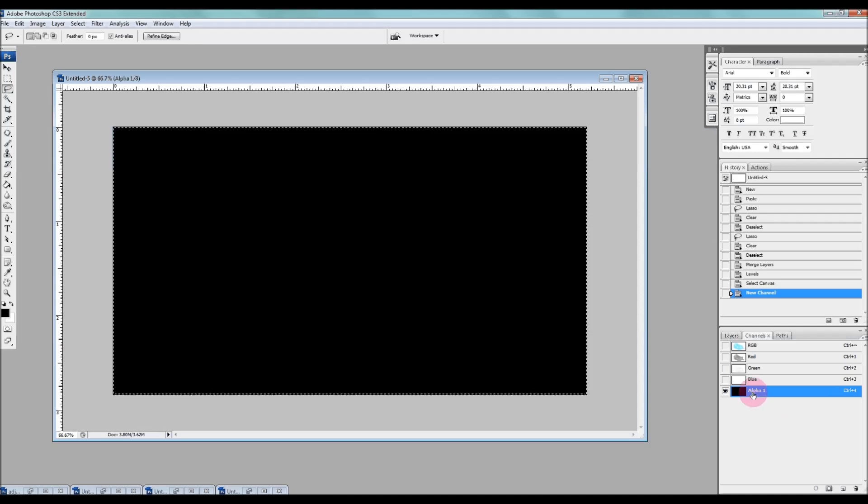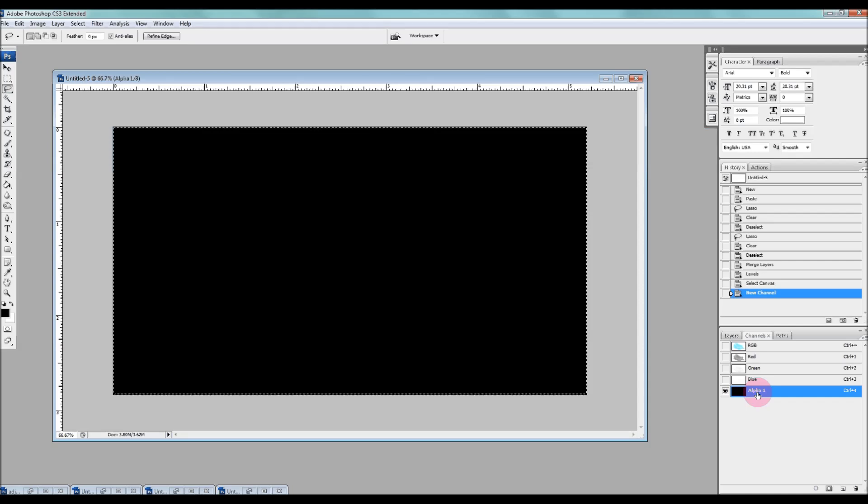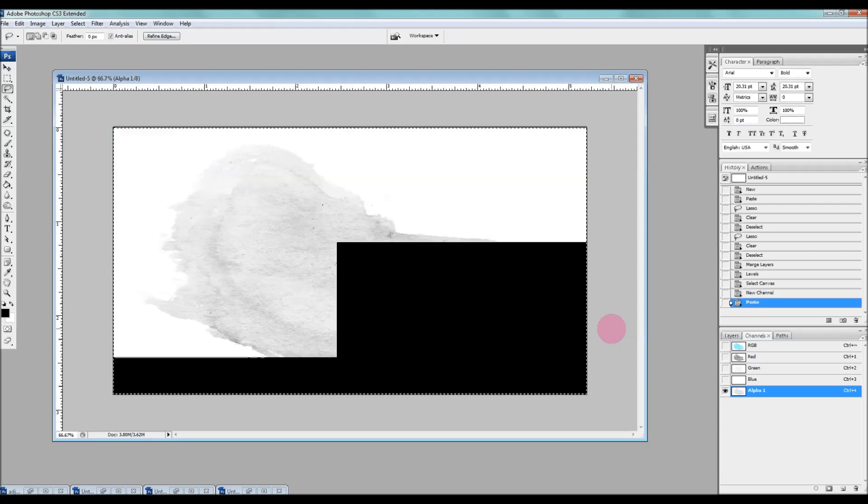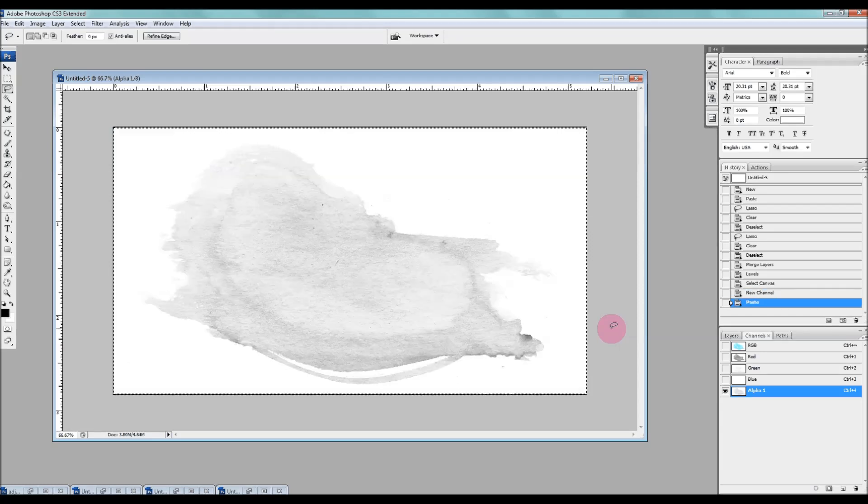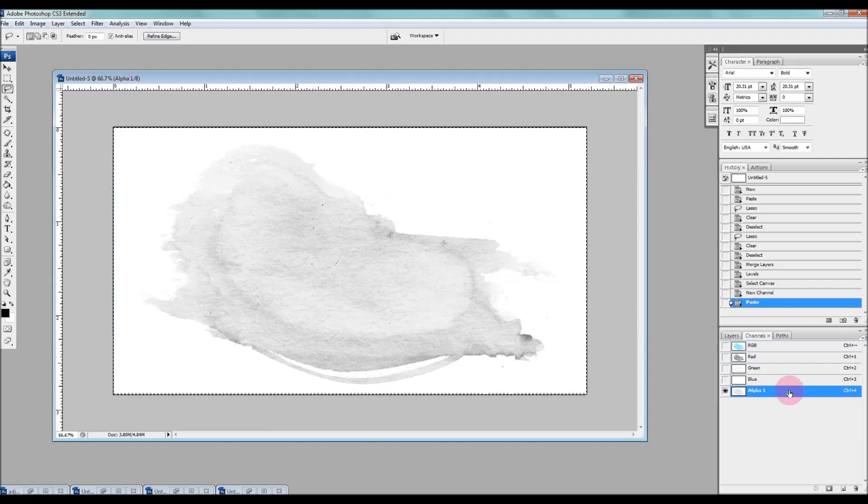You can double click that to change the title if you want, but we're just going to leave it. Now what we're going to do is paste in our image, Ctrl V, or you can go to edit, paste. And it's going to appear here in this channel layer.